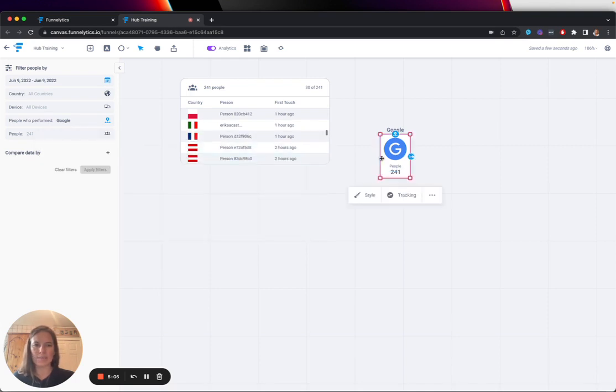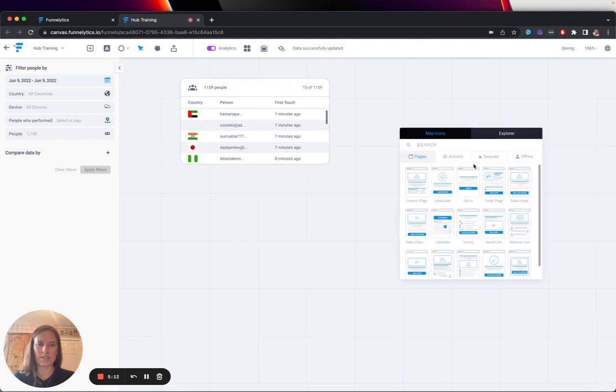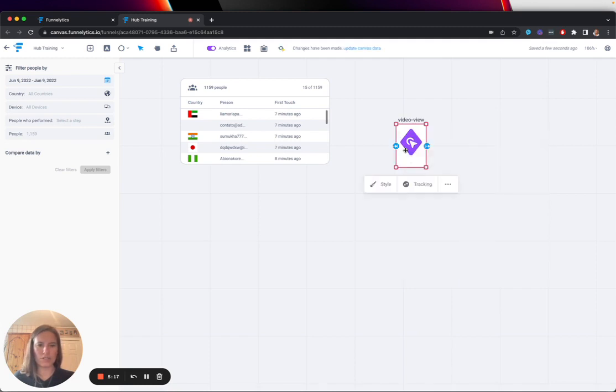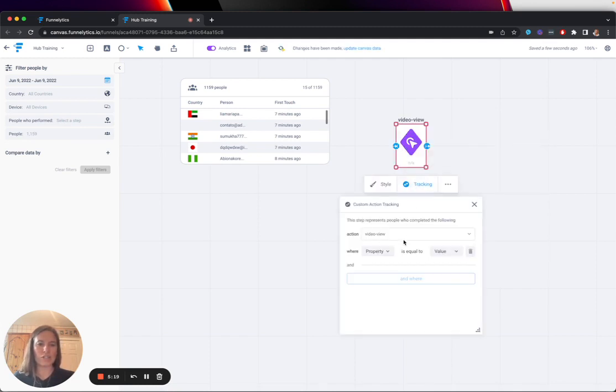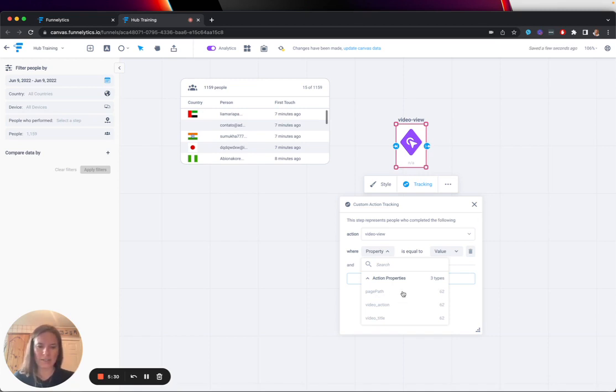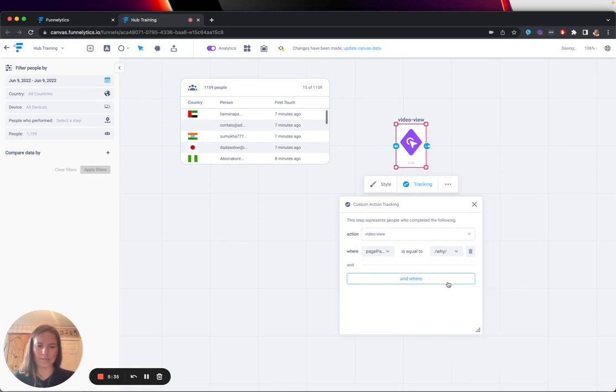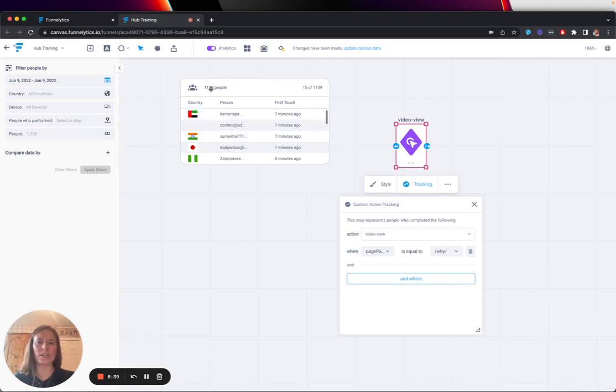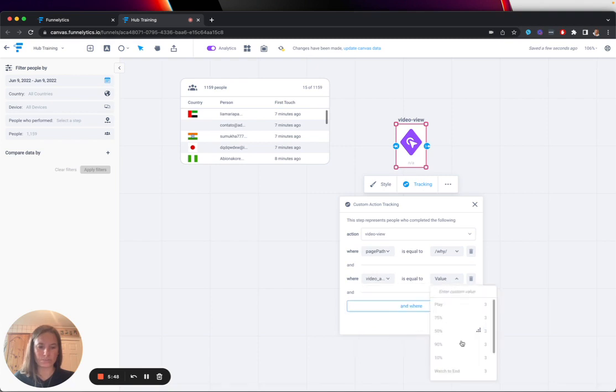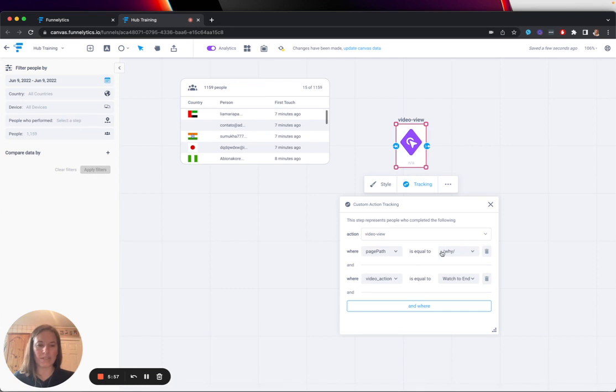The last example, if I want to maybe filter, I need to clear my filters here. Maybe I want to filter based on somebody who has watched a video. Here I'm going to do video view. And if I wanted to do a specific type of video, I could. We have 62 different videos on different page paths. Let's say I want to do something on the Why Funalytics. If I want to see of all of the 1,159 people who has seen this video, maybe I want to know who has seen this video to the end. Let's see of all of the 1,159 people who watched our Why Funalytics video all the way to the end.